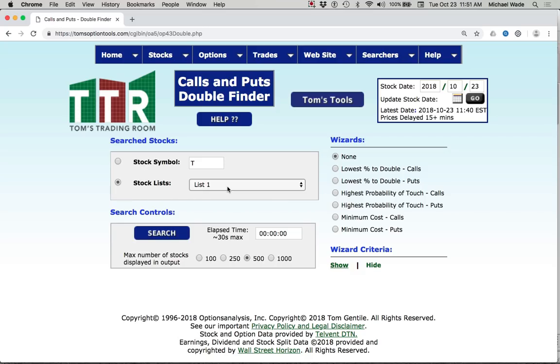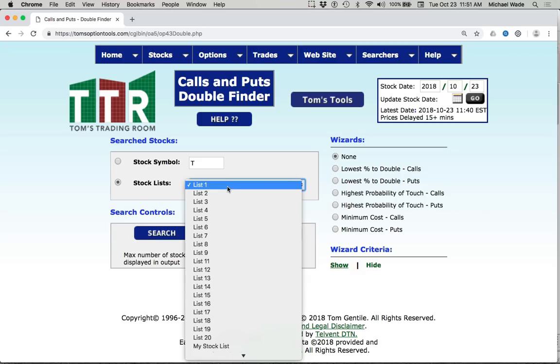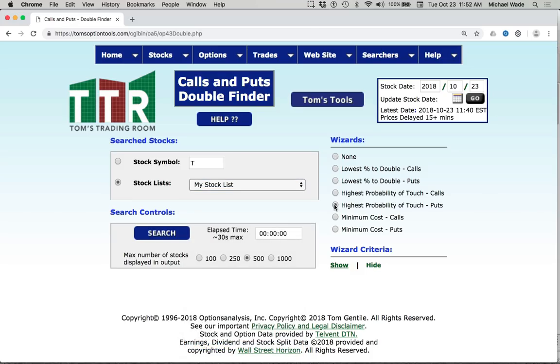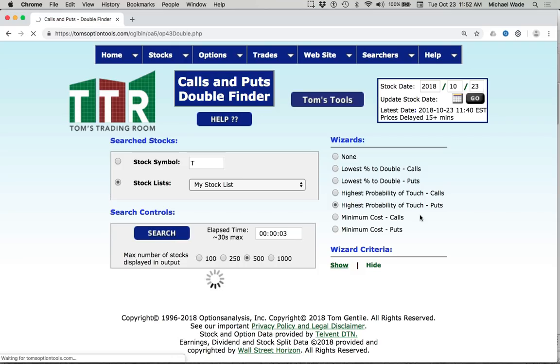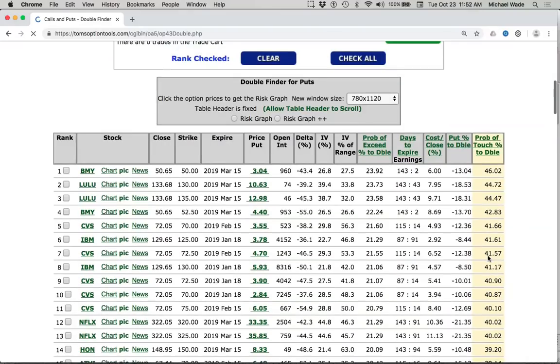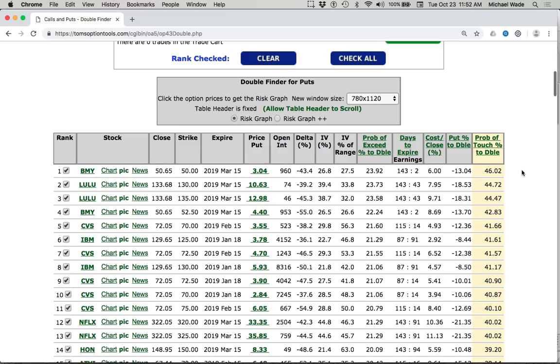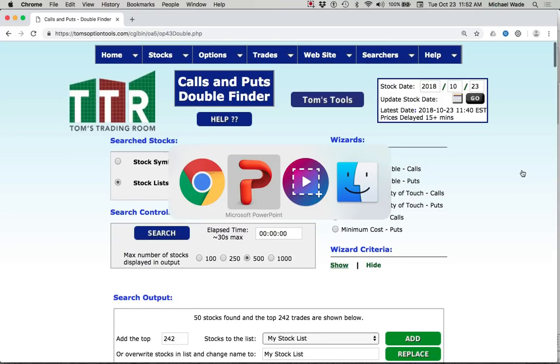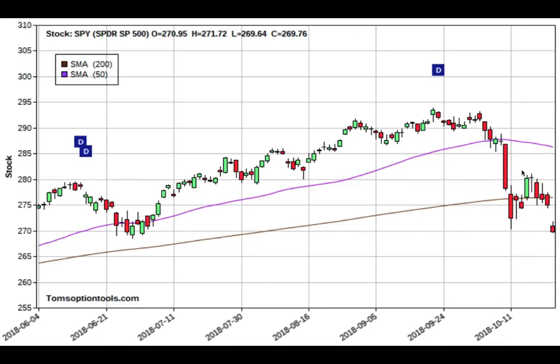I'm going to go to select my stock list which contains the top 50 droppers, and then I'm going to click highest probability of touch puts, and then I'm going to click search. Again, I'll come back and cover this in the next video in more detail, but just to get started, you may wish to use the highest probability of touching a percent to double with puts. And you'll get a nice list here in just a second that will give you some really nice bearish trades. Notice that BMY Bristol Myers has a probability of touching percent to double at 46%, which is really high. Even if it doesn't double, 46% would be a double, but it doesn't even have to double to make the trade worthwhile. So that's something you may choose to play around with.